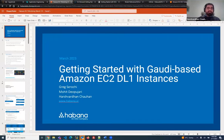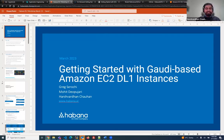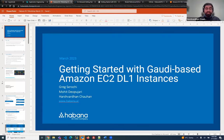All right, let's get started. Hello, everyone. I would like to welcome you all to getting started with webinar today. My name is Harshwadan Chauhan, and I'm part of the Habana Labs application team. Today with me I have Greg and Mohit, also from the AET, and Pen Levkovic from the product team. We are here to talk about getting started with Gaudi, specifically on AWS EC2 TL1 instance.